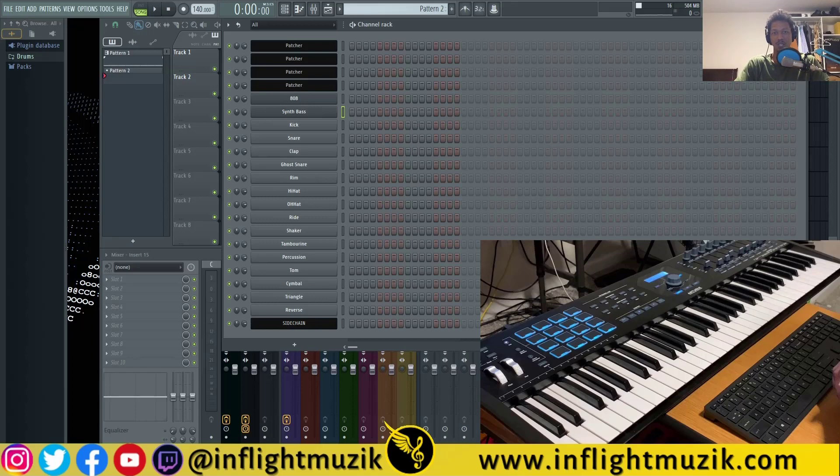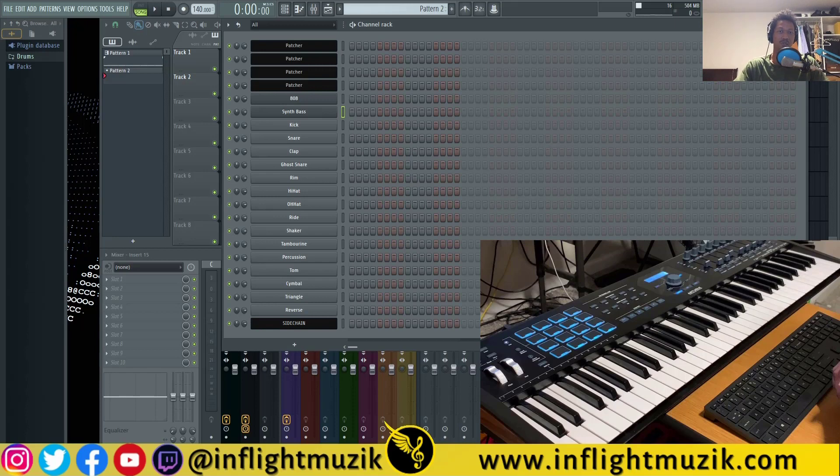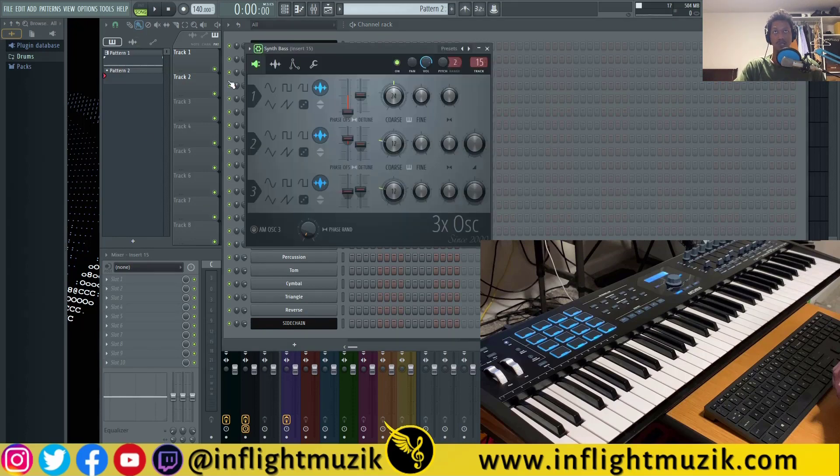In this FL Studio tutorial, I'm going to show you how to permanently map any MIDI controller to any of your plugins inside of your DAW. And I'll even show you how to permanently link your mixer to your MIDI controller as well.